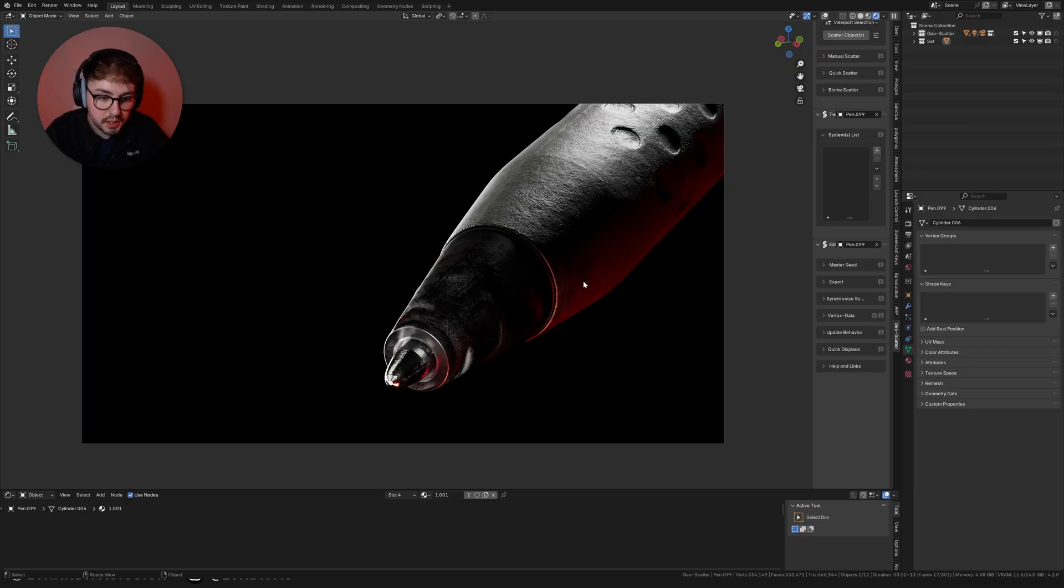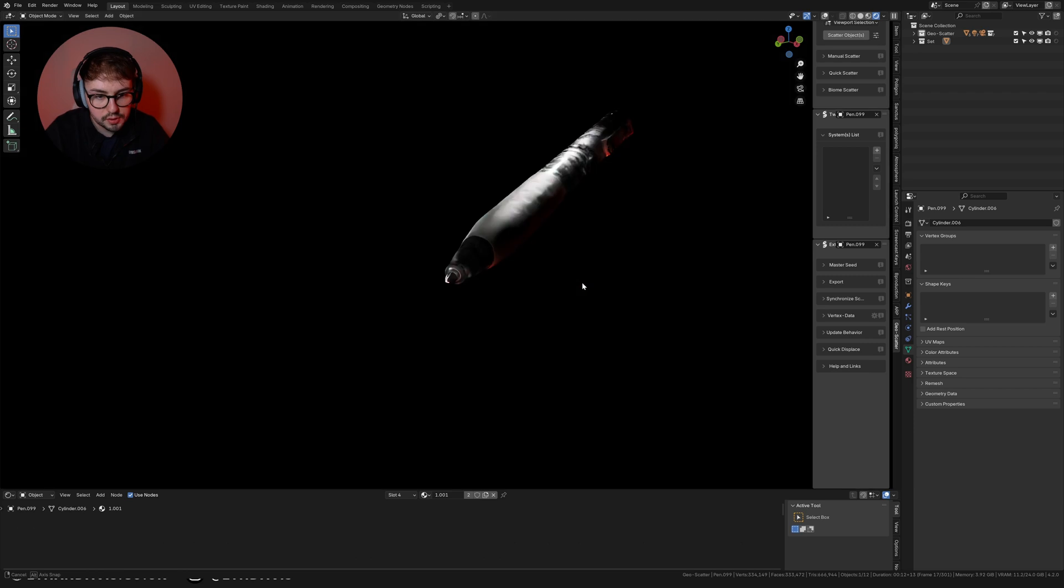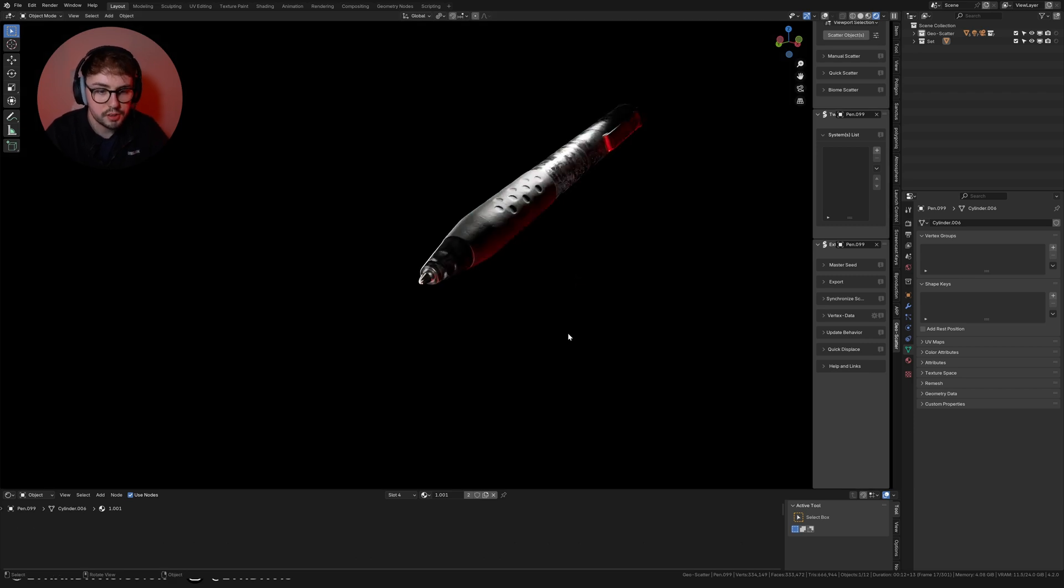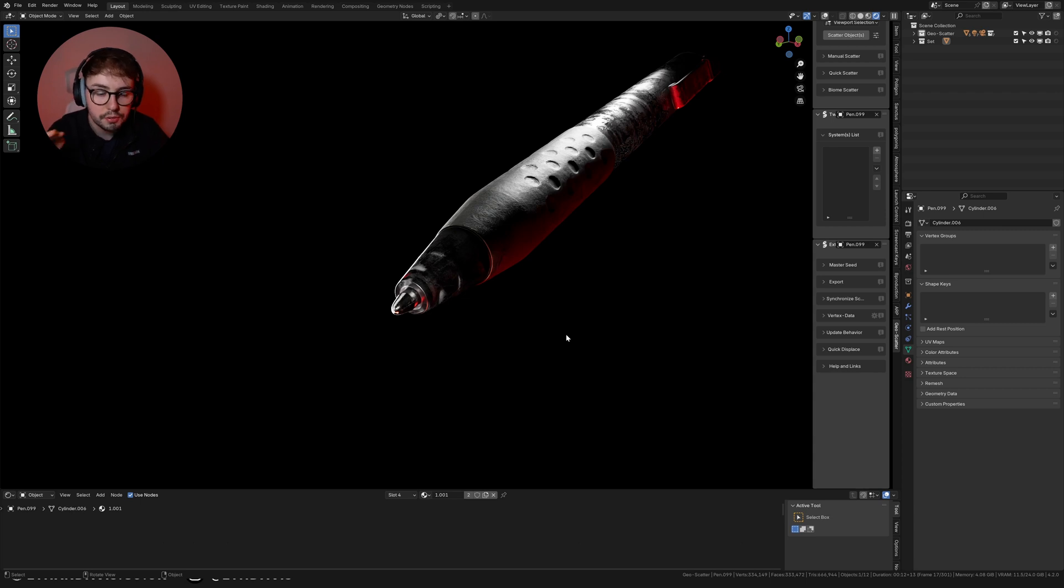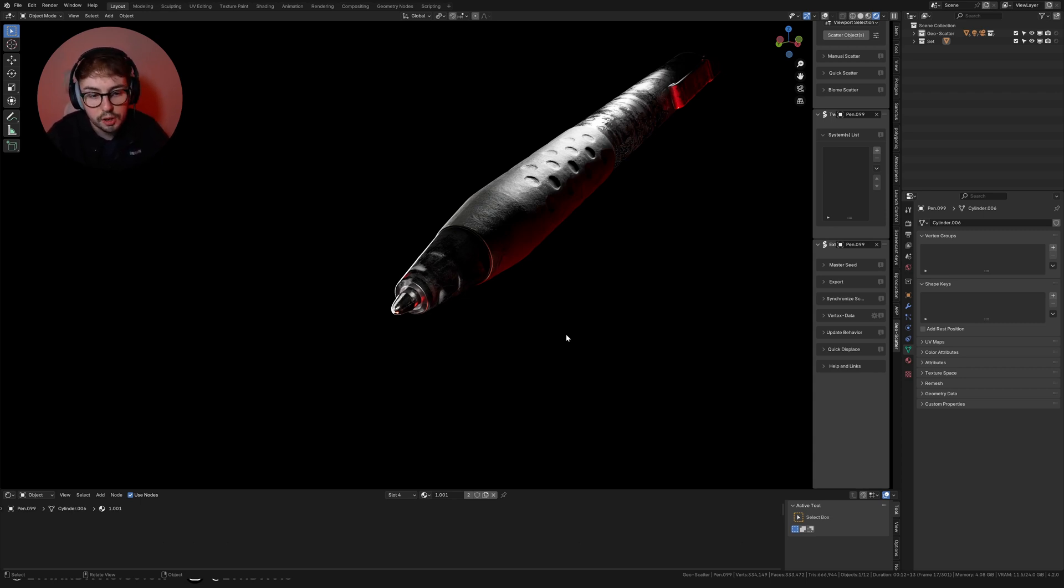The first thing you'll need is a model to scatter your dust on. I've modeled this pen and I've also uploaded this pen to Gumroad completely for free with all the 8k textures applied just so that you can use it if you really want to.